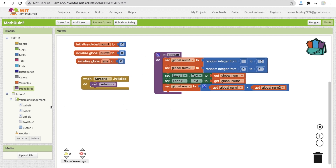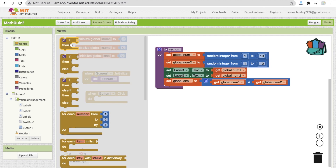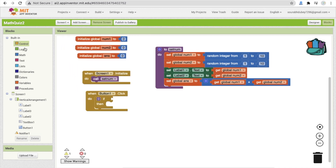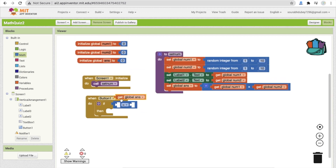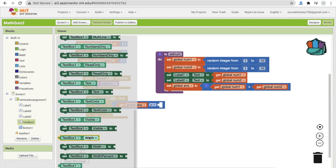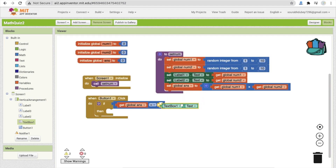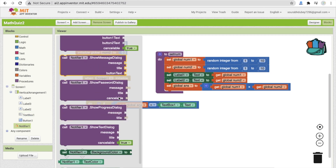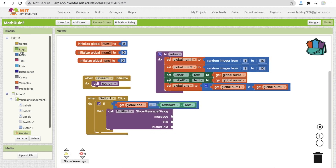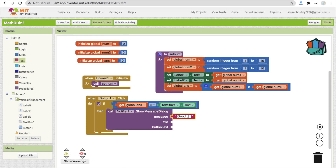Whenever someone clicks the answer button, we need to check if the answer is correct. Use an if-else condition with an equals sign from Math. Check if global answer equals TextBox1's text. If correct, call the Notifier and show a message like 'Good job!' with the title 'Correct Answer'.